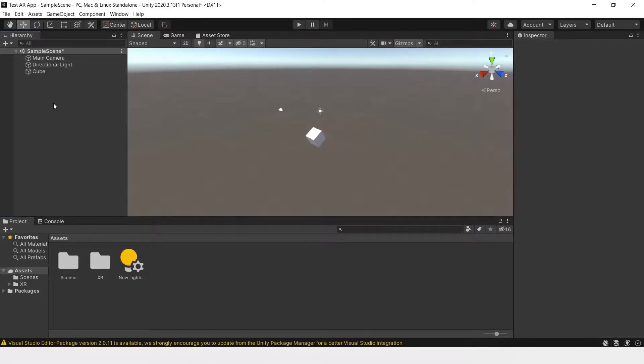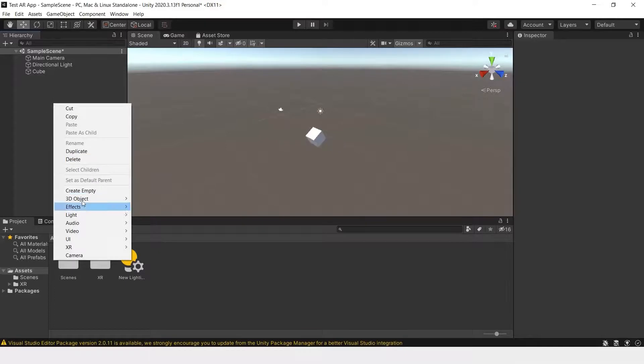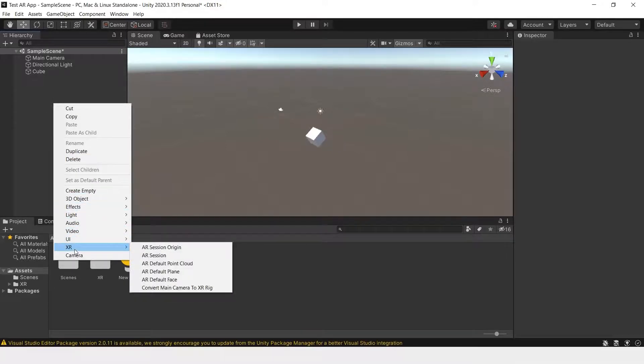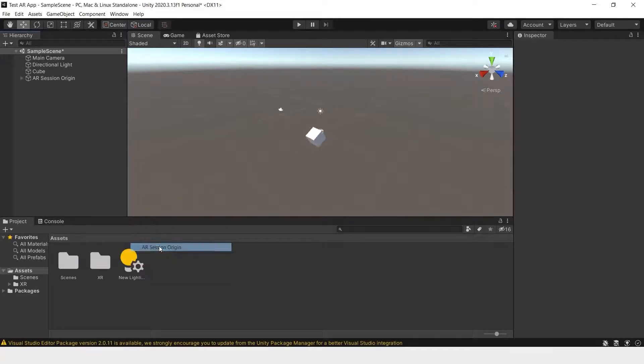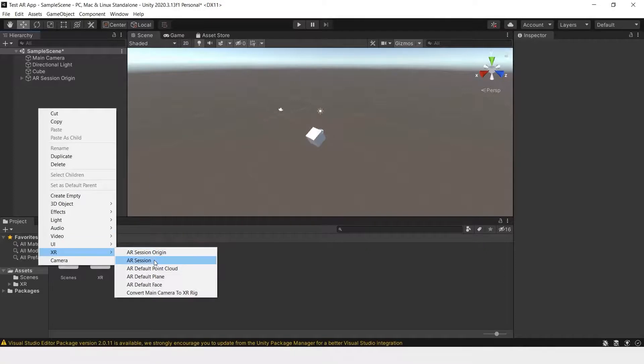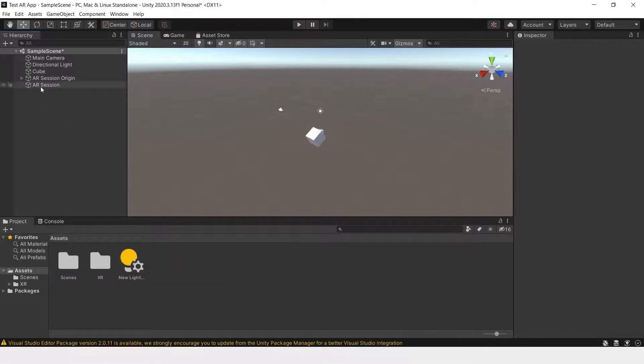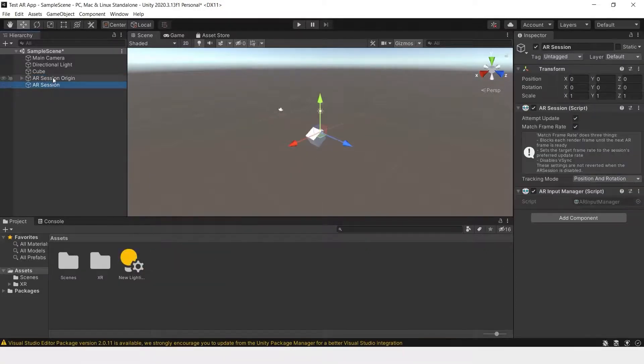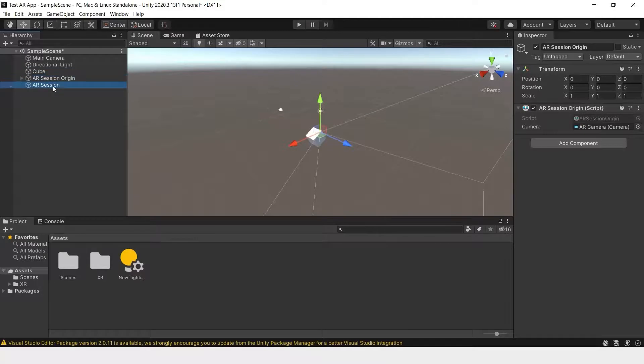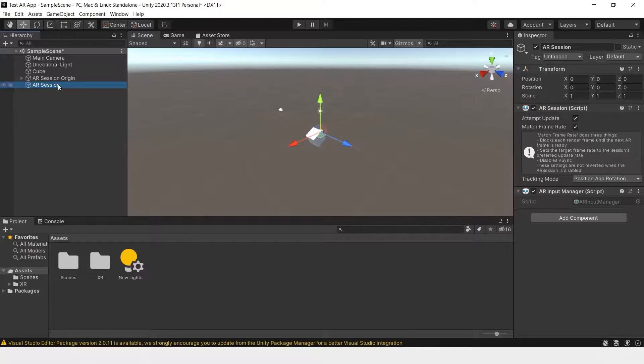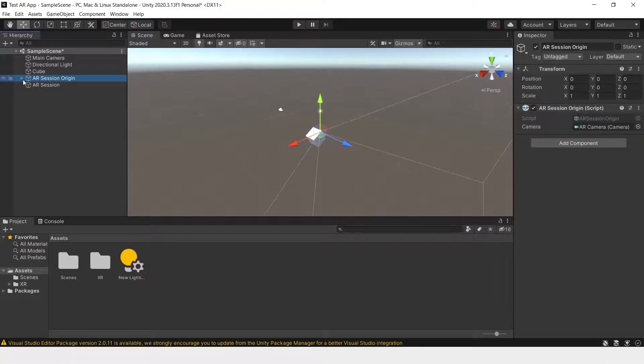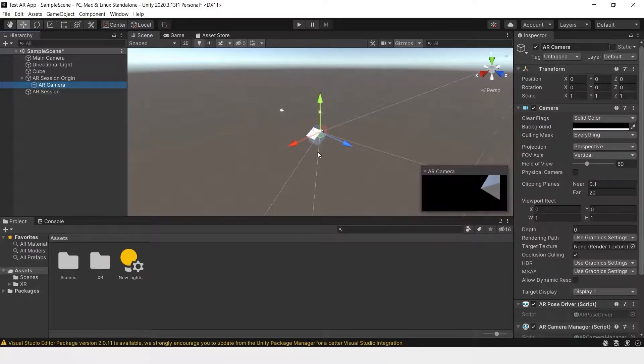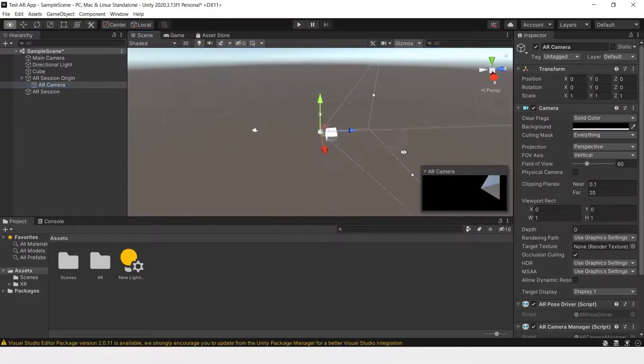In the hierarchy, let's go to XR, which is the new menu item that was created now that we have imported AR Foundation, to create AR Session Origin. And do that again and create AR Session. Now we have our basic AR setup. AR Session tells the device that this is an AR scene, while AR Session Origin contains the AR camera, which is the camera we will be looking through on our phone.